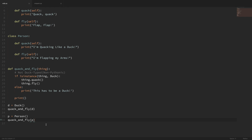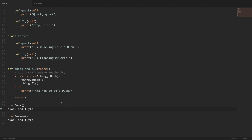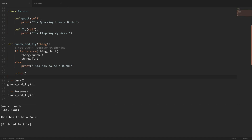In a non-duck-typed example, we will specifically check if the object that we're working with is an instance of a duck. This ensures that we can use all of the methods and attributes that we want. So as soon as we enter the function, it's saying: is this thing an instance of Duck? If so, then run these two methods. And if it's not, then print that it has to be a duck. You can see that when we pass in the duck to this function, we get what we expect — it runs those two methods. But whenever we pass the person into this function, it didn't meet that conditional of being an instance of a duck, and instead it printed out 'this has to be a duck.'